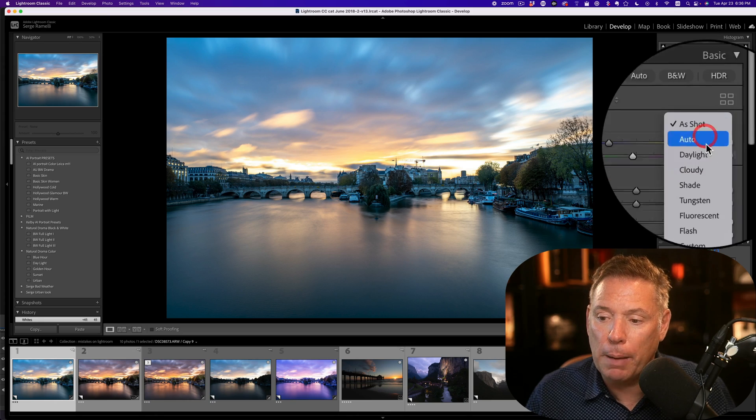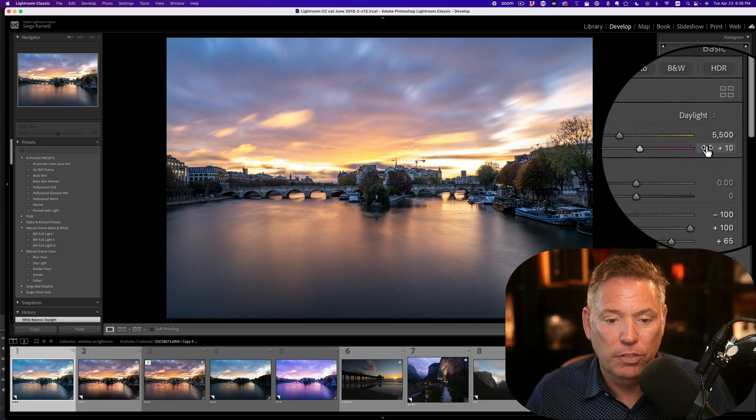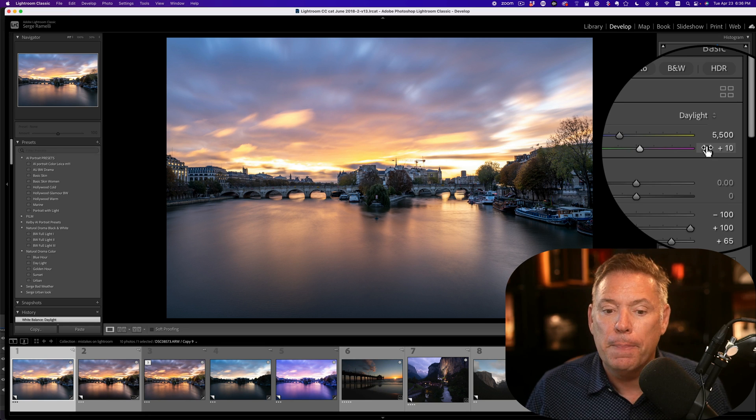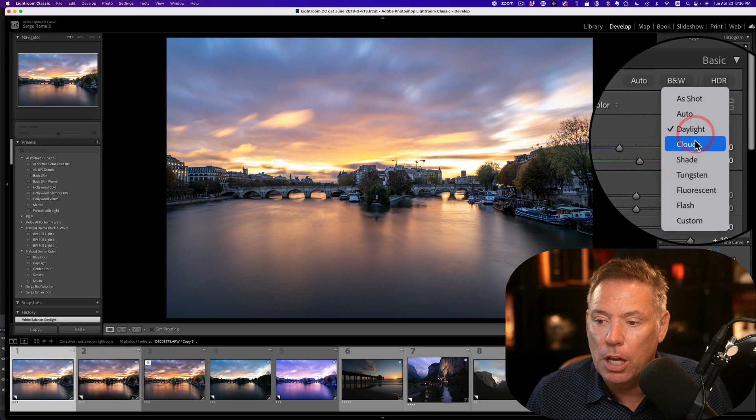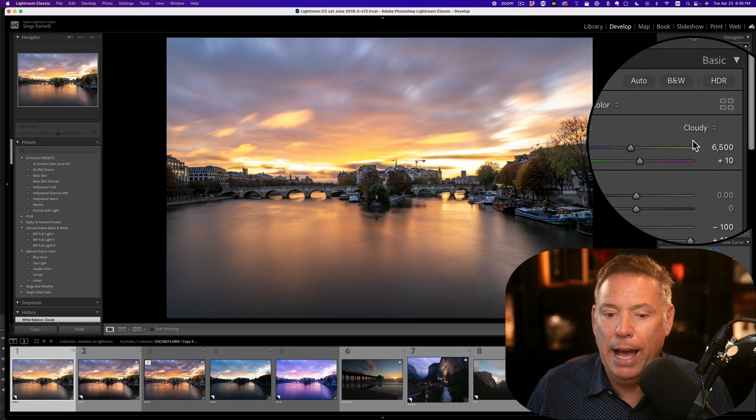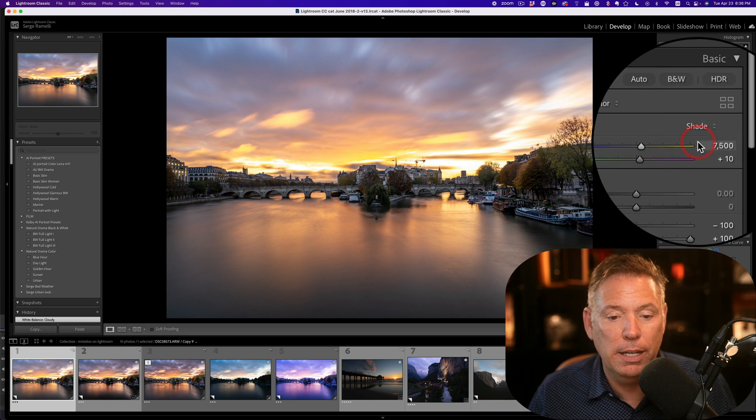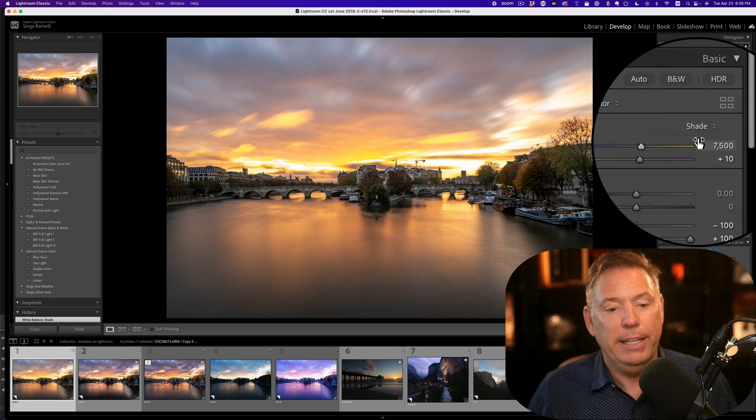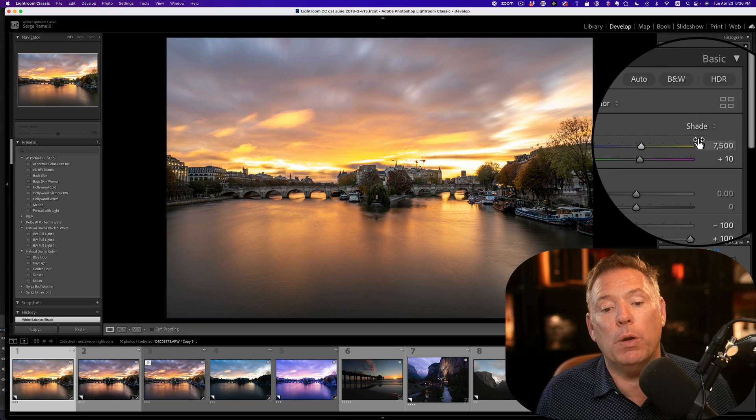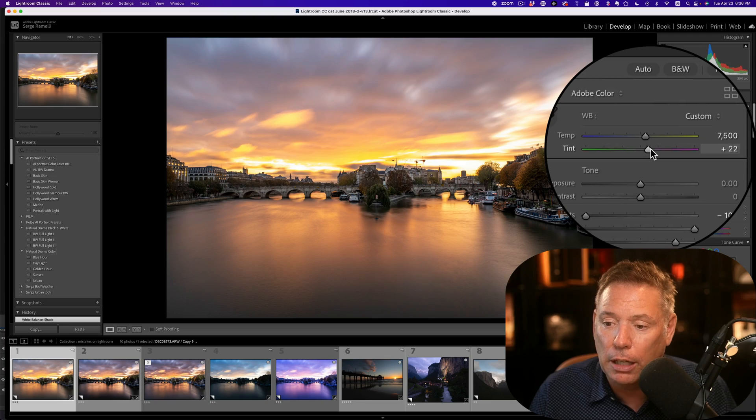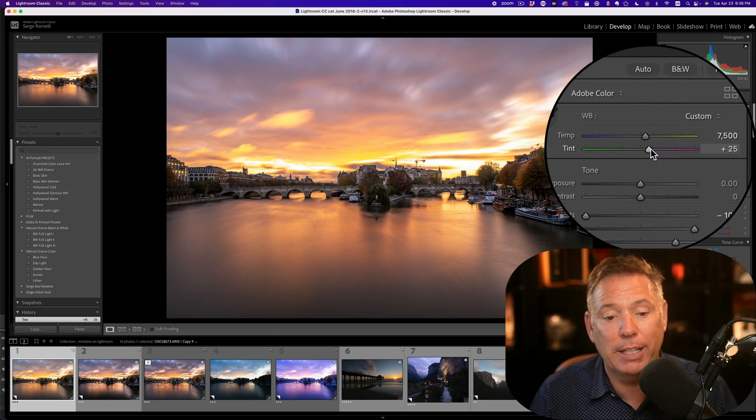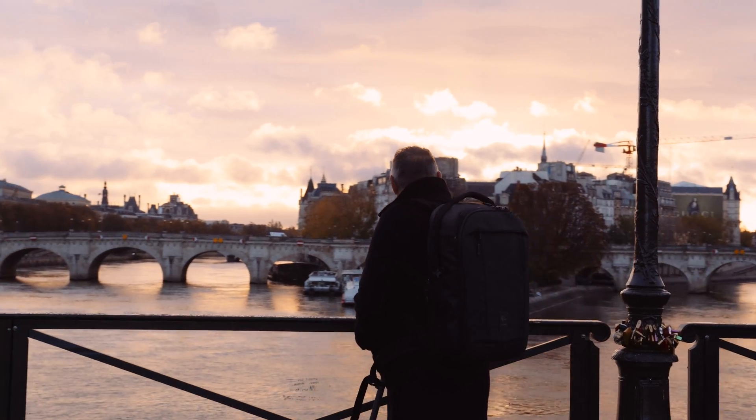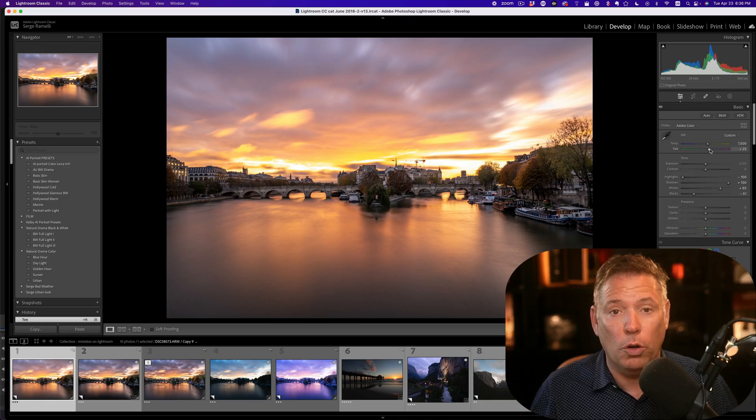So on this one, I'm just gonna go to daylight, see what it gives me. It's pretty good. Let's see, cloudy. Yeah, cloudy is kind of cool. Shade. Yeah, I think I wanna go for a very warm look. So I'm gonna go cloudy. I'm just gonna add a little bit of magenta. This is how I remember the colors where they were very, very strong.